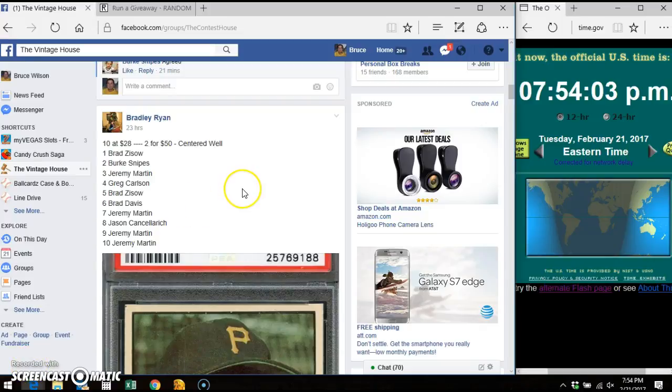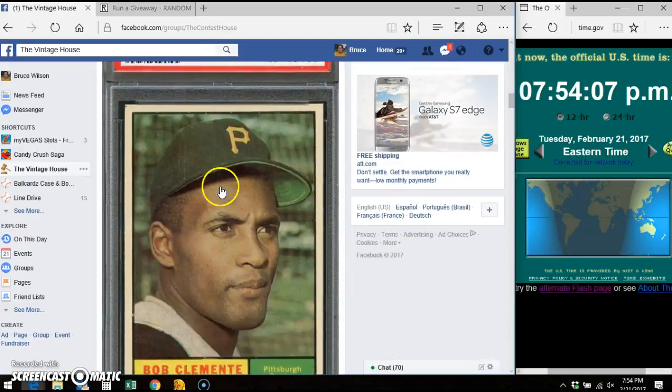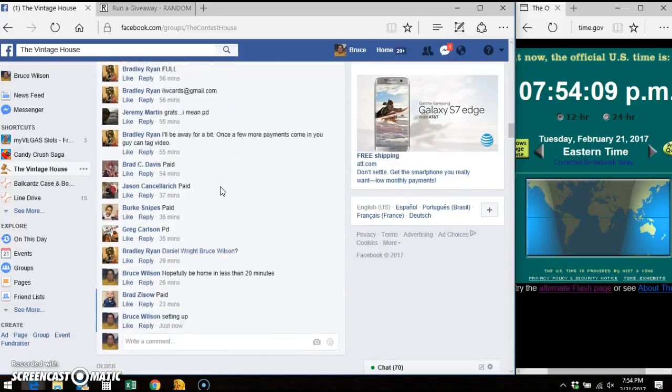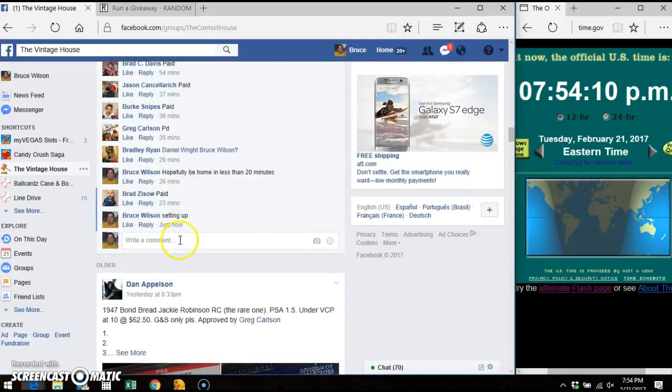Hey everybody, it's Bruce. I'm here doing the video for Bradley's Clemente Car. Here's our list. I've copied and pasted into random.org.